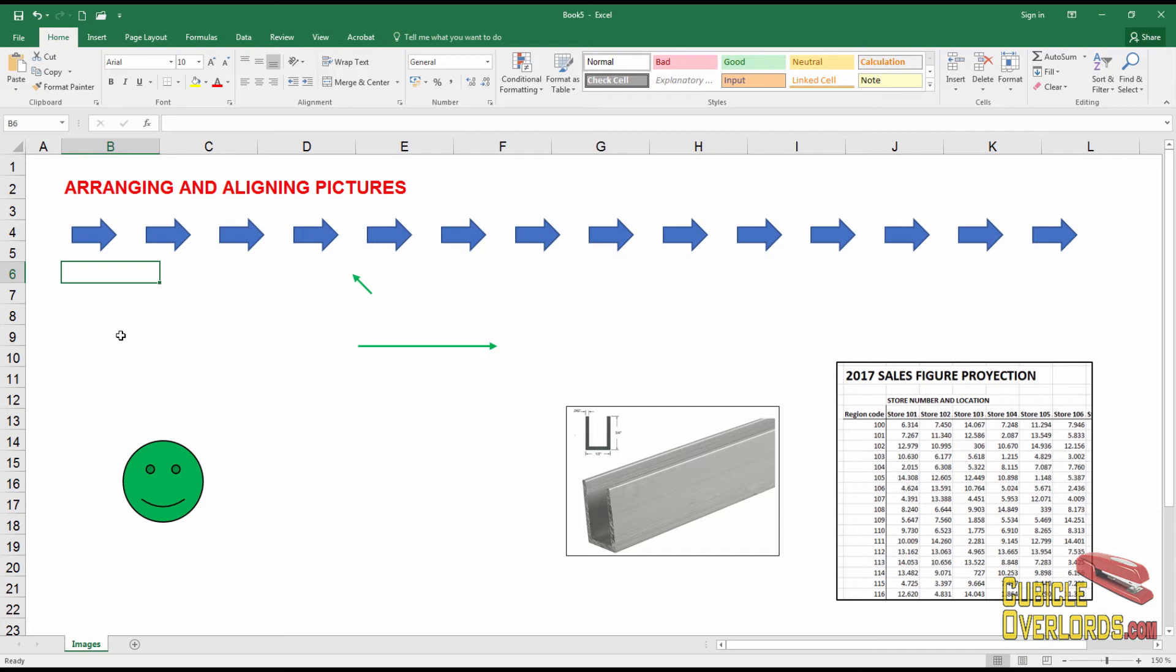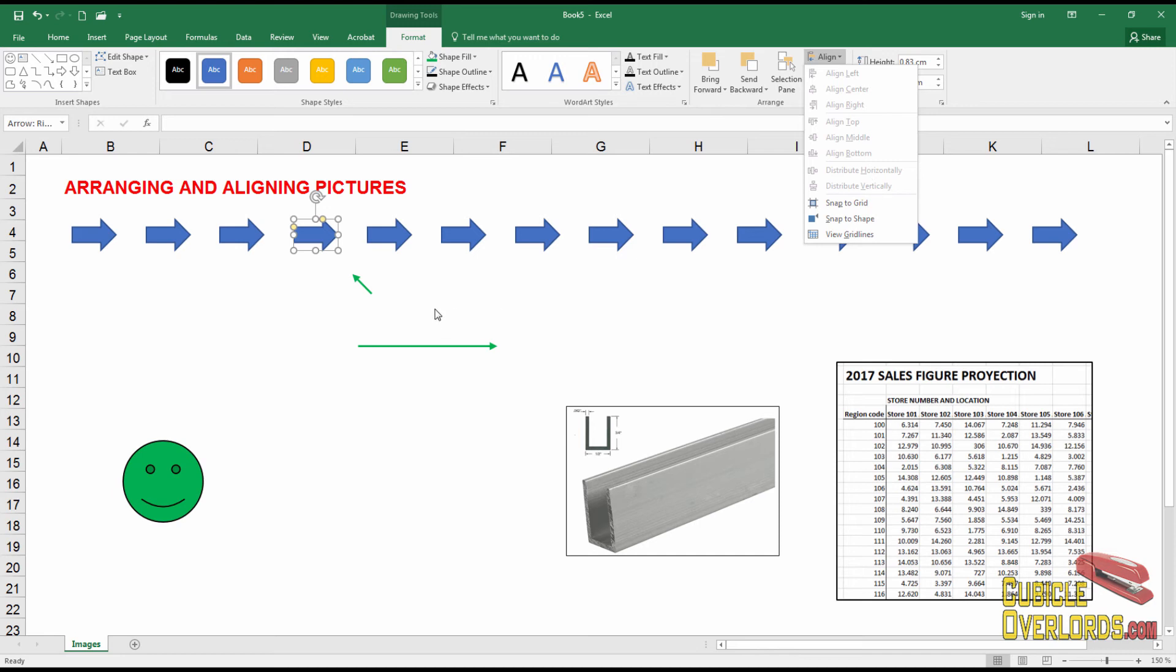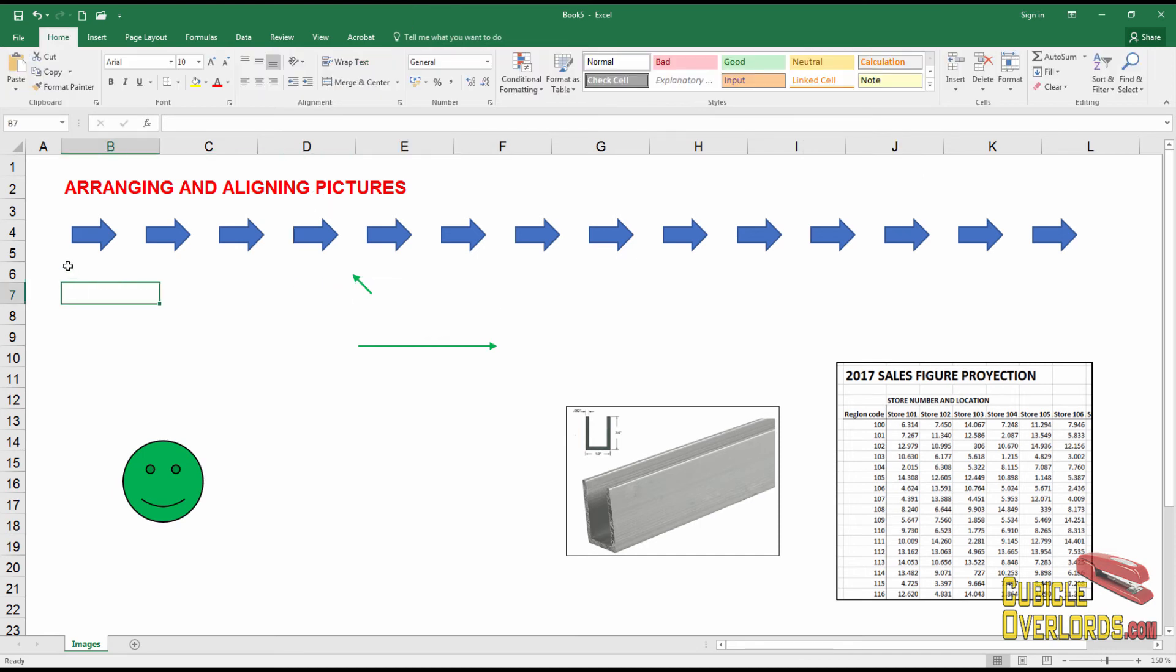Remember all these commands you can find by clicking on an image. And while it's selected, clicking on the format menu. And remember, these distribute commands, those are my favorites because they're really useful and you use them a lot, especially when you're working with a whole lot of images like this.